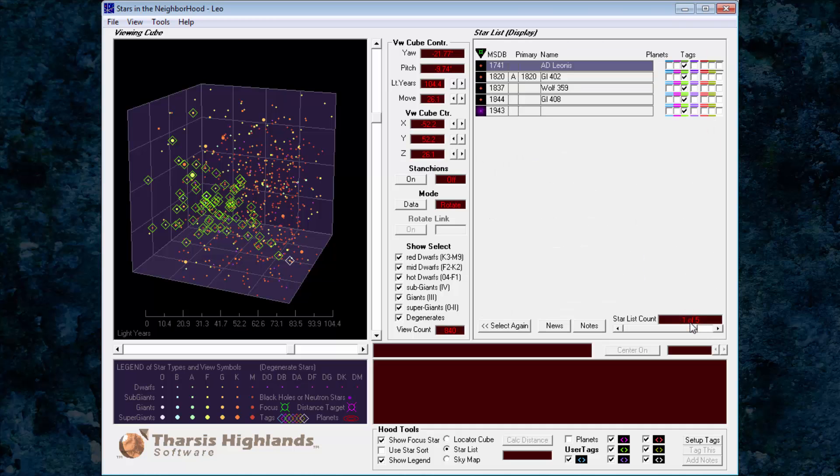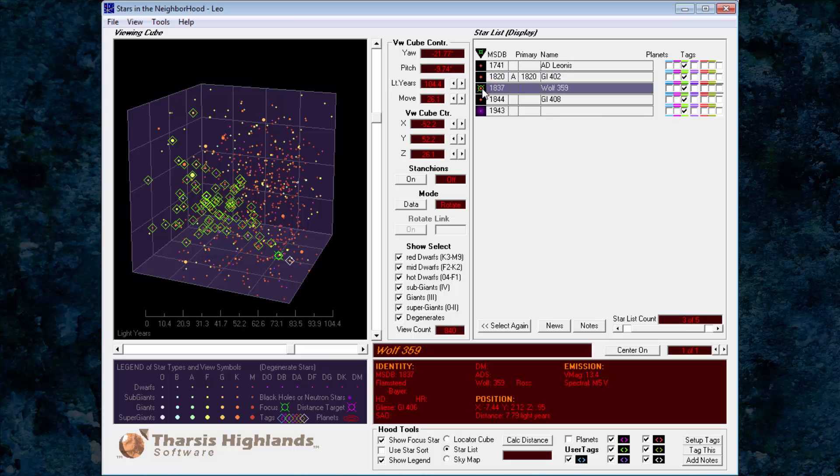The closest star is Wolf 359 at 7.79 light years. For any Star Trek fans, they will recognize this as the system where the Borg met the Federation in deadly combat in the Star Trek Next Generation series.